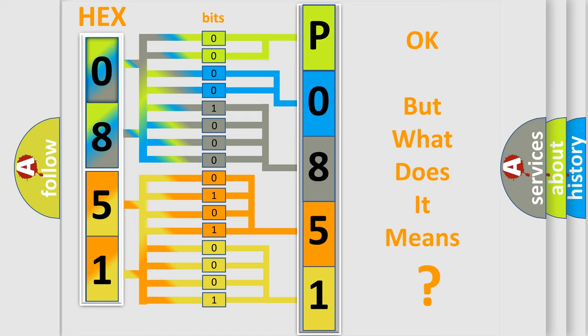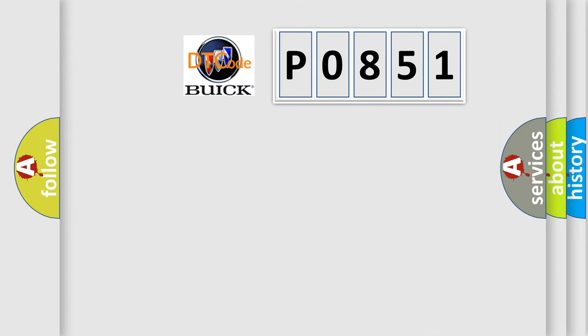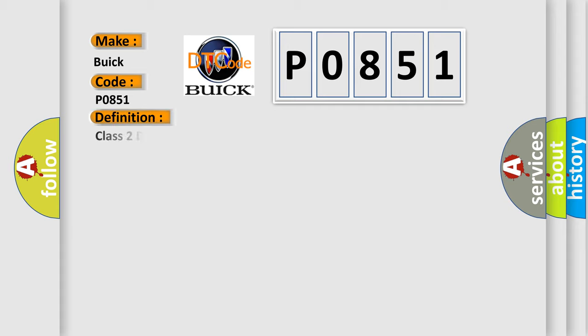The number itself does not make sense to us if we cannot assign information about it to what it actually expresses. So, what does the Diagnostic Trouble Code P0851 interpret specifically for Buick car manufacturers? The basic definition is: Class 2 data link high.